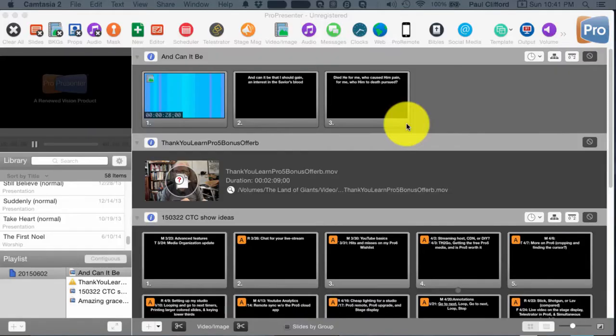This is perhaps one of the most requested features in ProPresenter 6, so I thought I would head over to my computer and show you exactly how to use it.